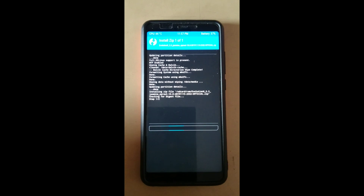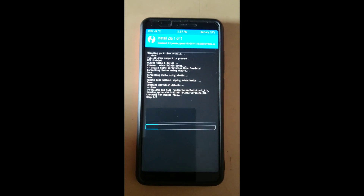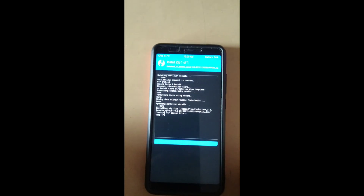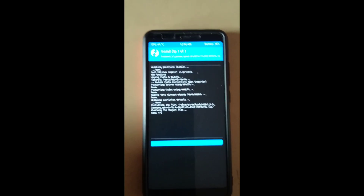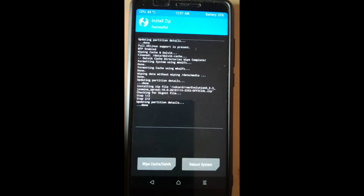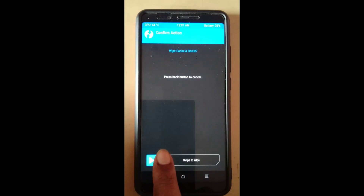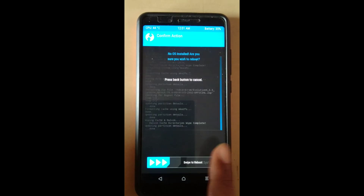It takes a few minutes — around 5 to 10 minutes — to flash the file, so I am skipping the video for a few minutes. Flashing of the ROM has been completed. Now select Wipe Dalvik/Cache, swipe to confirm, and then reboot the system.